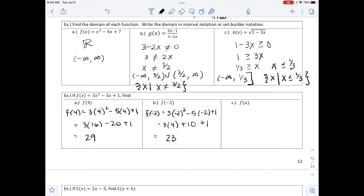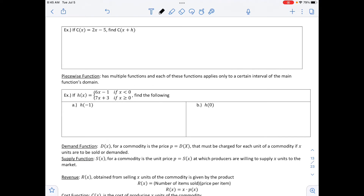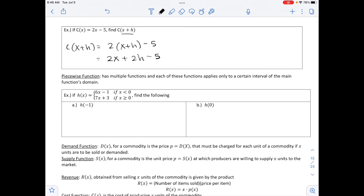The last part is substituting a variable: find f of a. Every time we see an x, we put an a, giving 3a squared minus 5a plus 1 — that's as far as we can go. On the next page, if c of x equals 2x minus 5, find c of x plus h. We substitute x plus h in for x, giving 2 times (x plus h) minus 5, which equals 2x plus 2h minus 5 after distributing. We cannot simplify further, so the solution is 2x plus 2h minus 5.